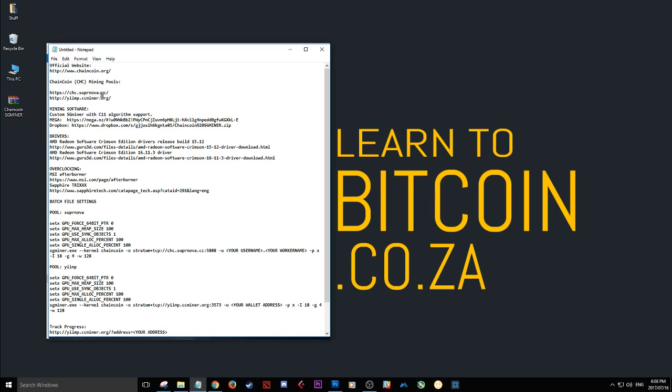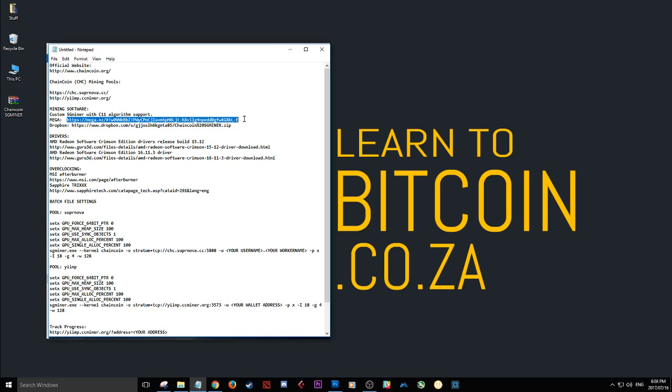Here we have the two different mining pools that we can use to mine the coins. It links to the mining software. Here is the mega link. This is where you're going to be using the SG miner